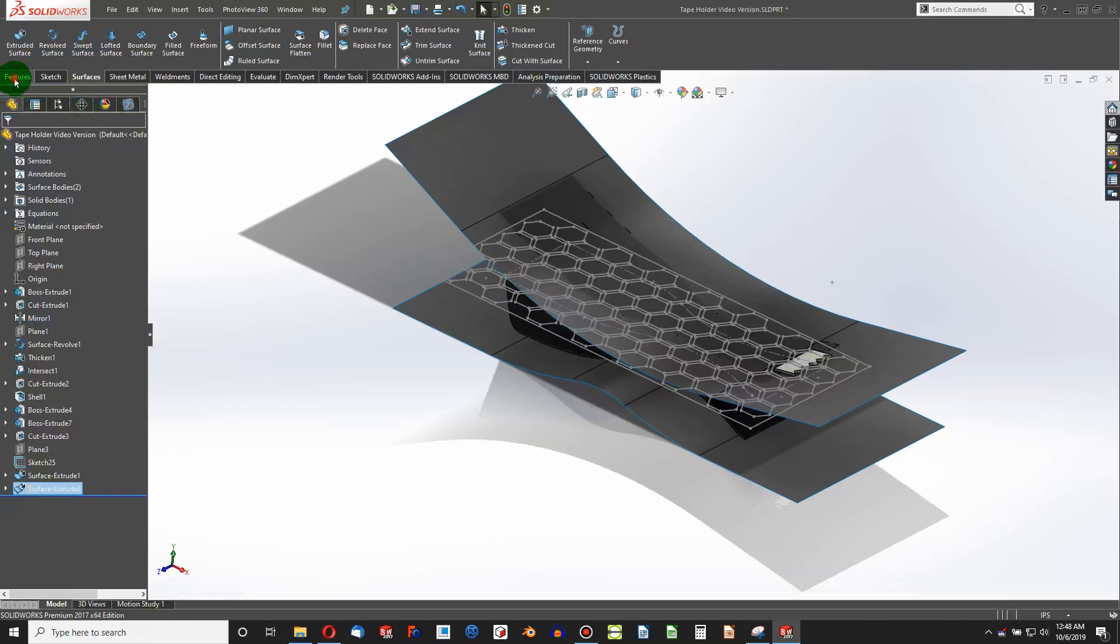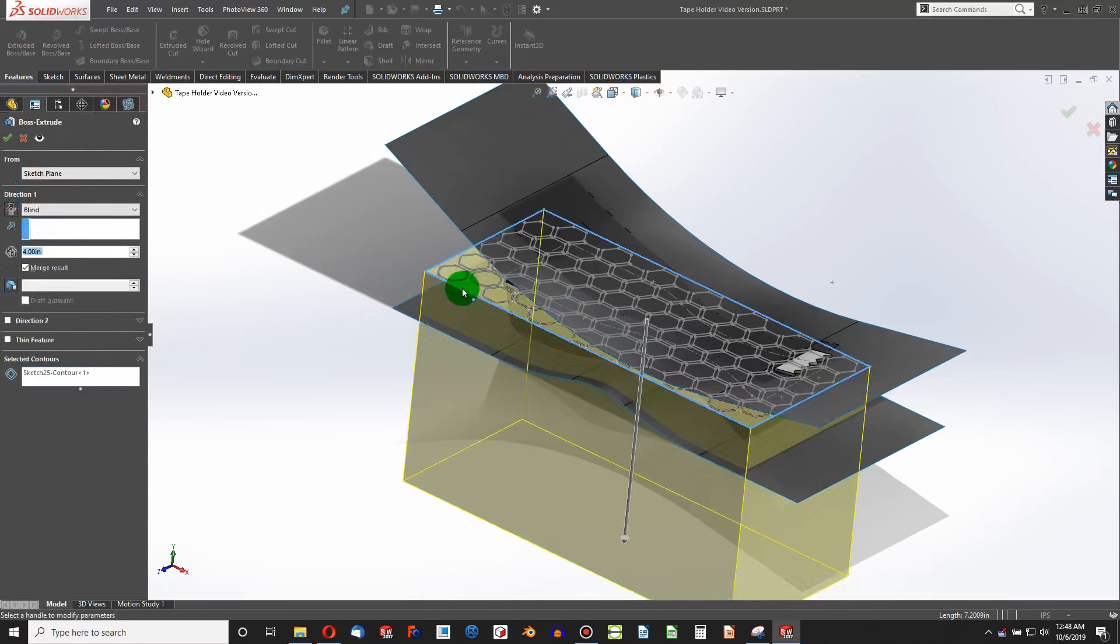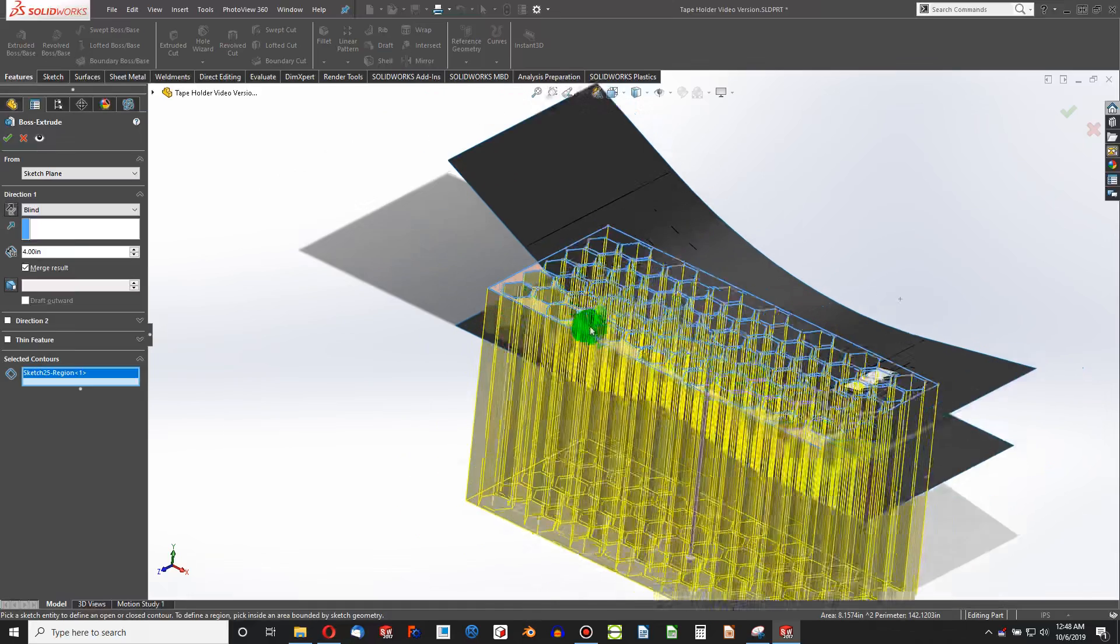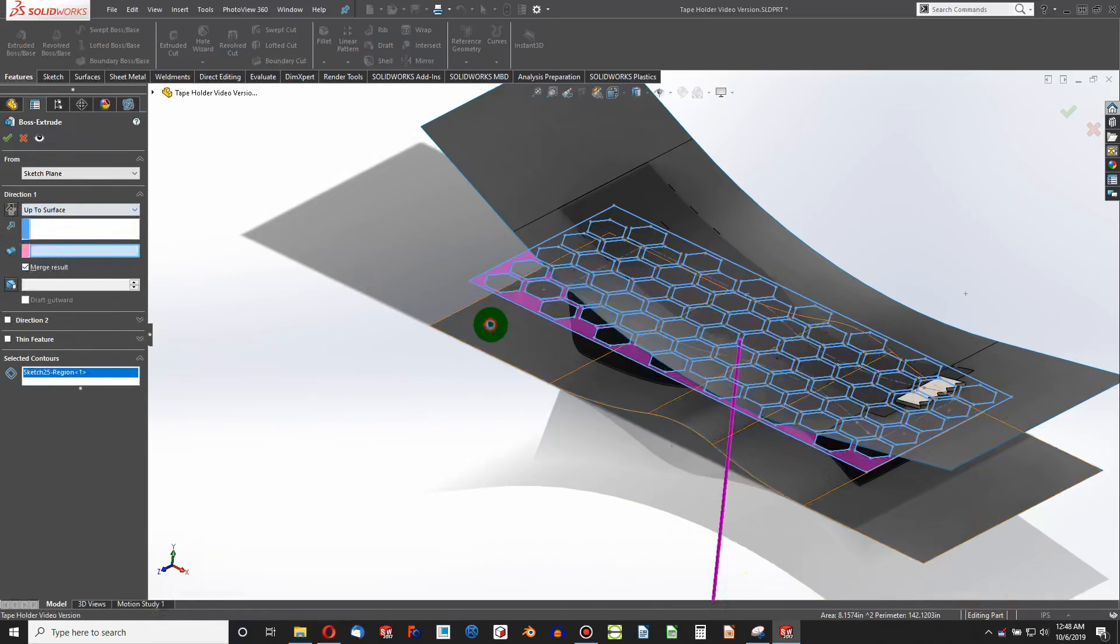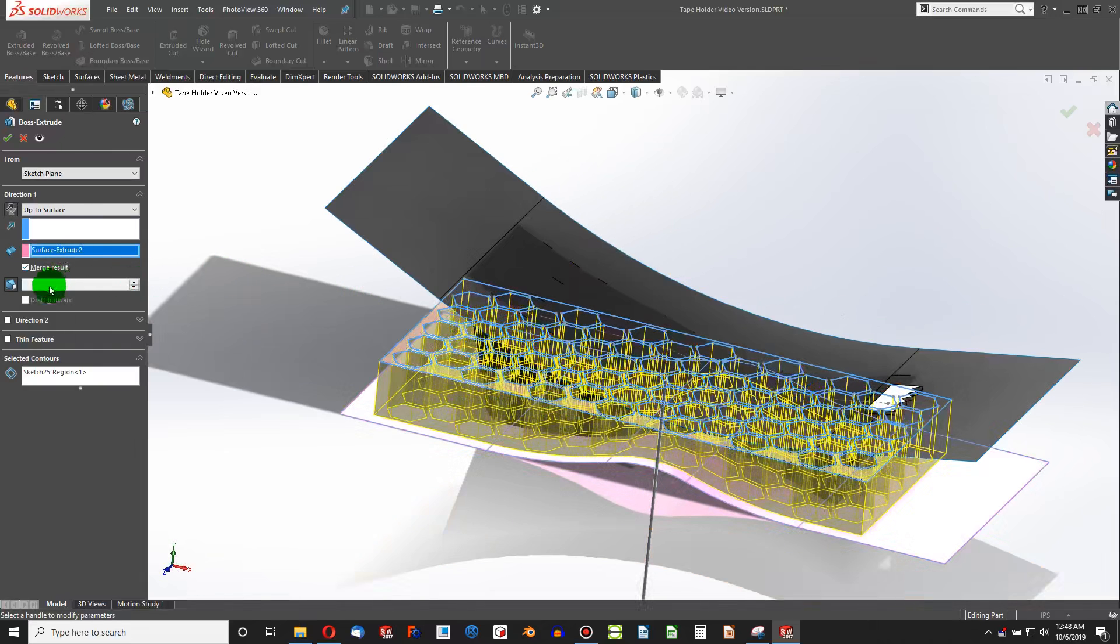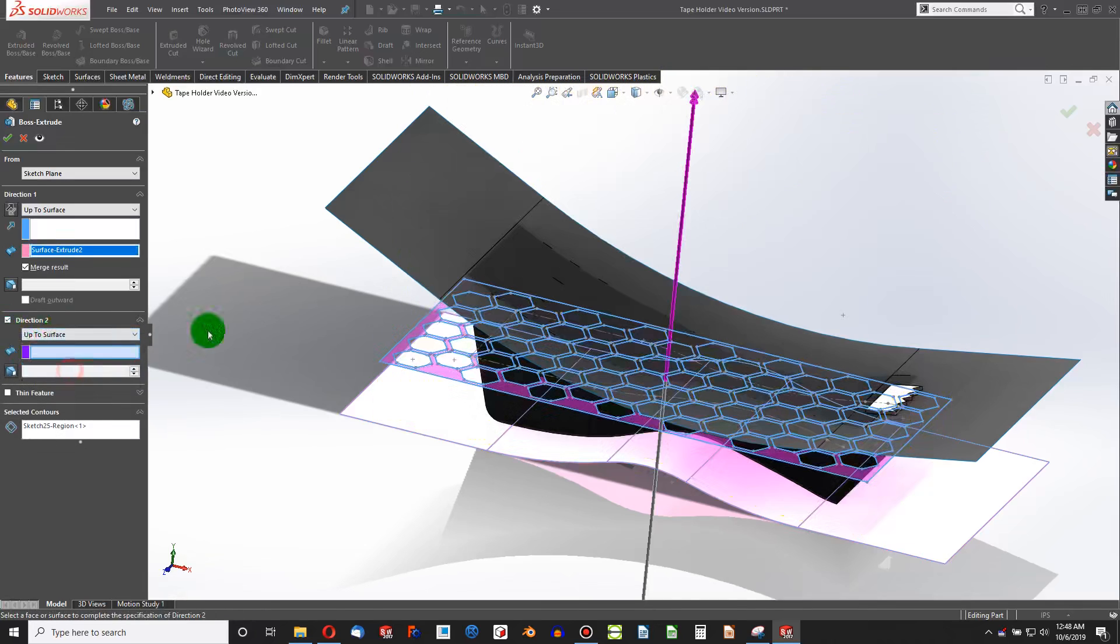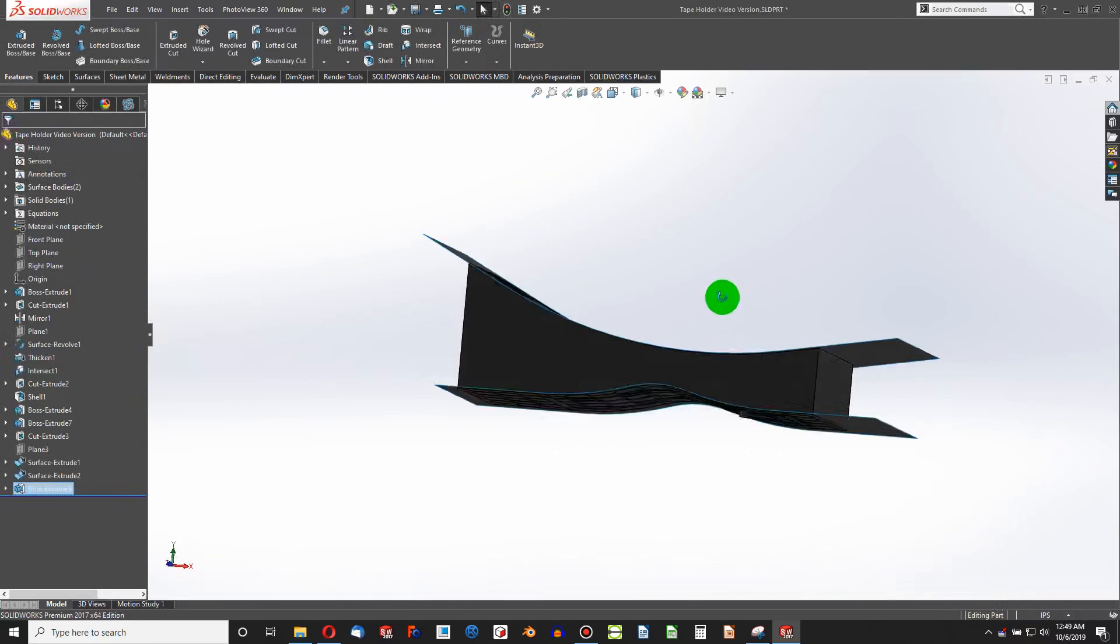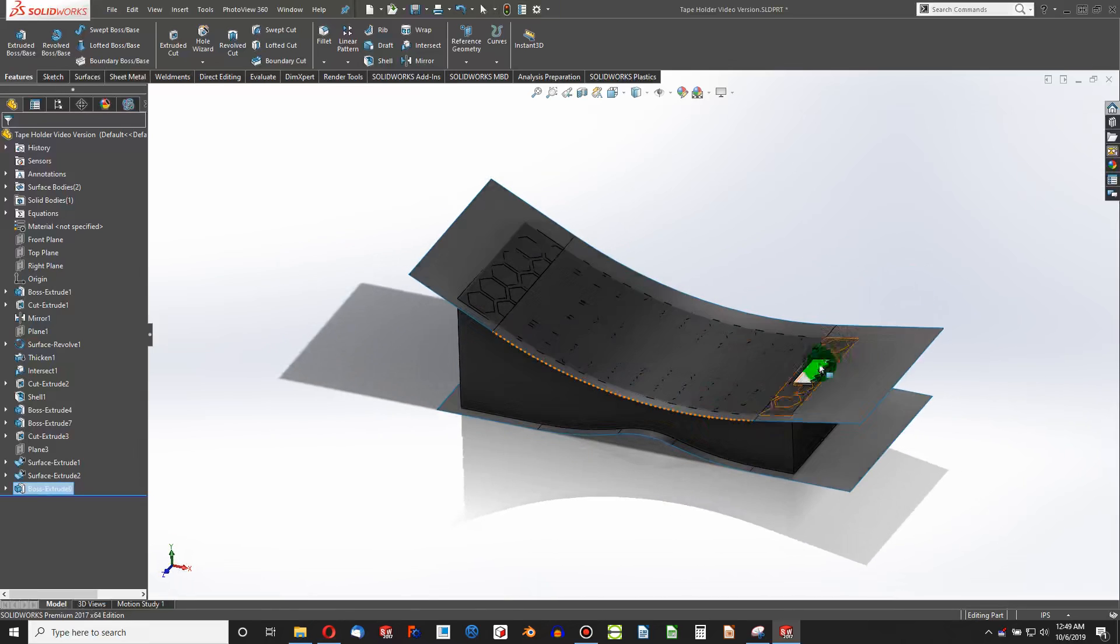Extrude a surface. Again, we're going to go with something like a mid-plane surface. And we definitely go past our extrusion. That's what we want. Now, features, extrude. I'm going to choose this sketch. Of course, our contour is all wrong. So we're going to clear. And it seems to recognize the correct contour now. I'm going to go up to surface. And we'll choose this surface, so we stop at the surface we've just created. Direction two, up to surface, here.